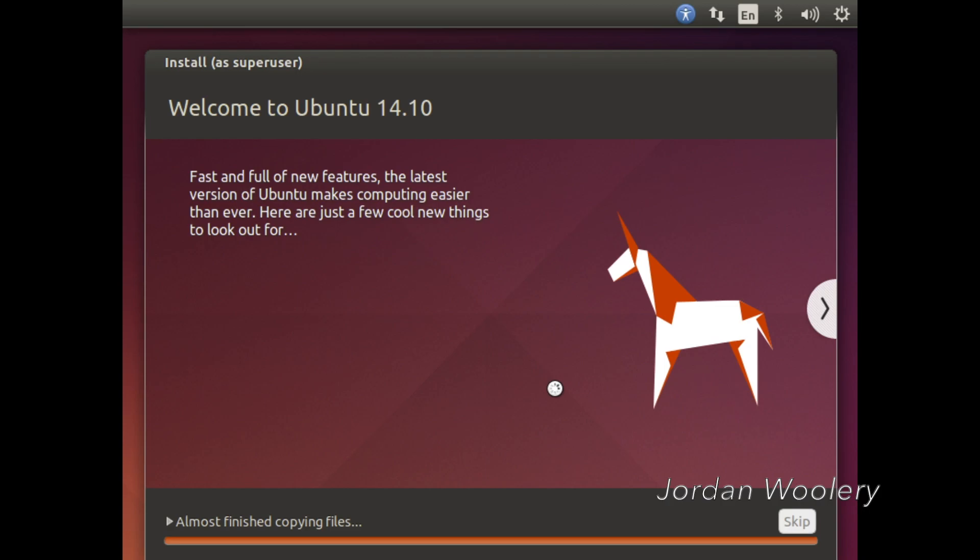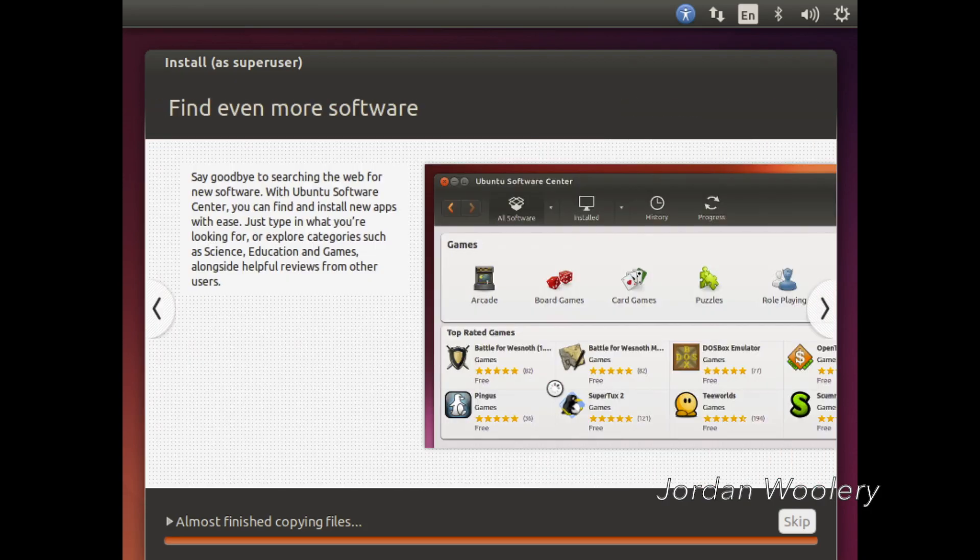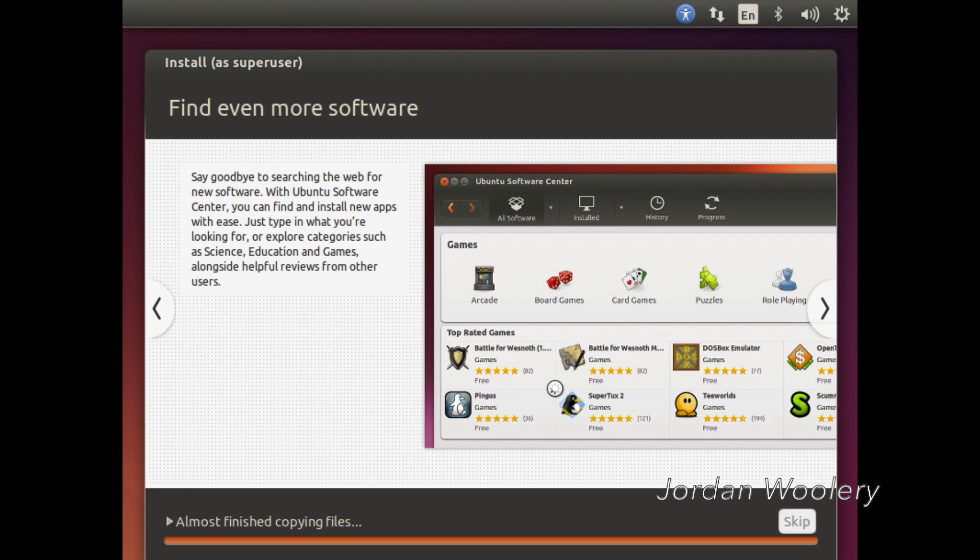Another review is from Scott Gilbertson from The Register. He said, I've been covering Ubuntu for seven of the releases ten years, and Ubuntu 14.10 is the first time I've had to dig deep into the release notes just to find something new to test.